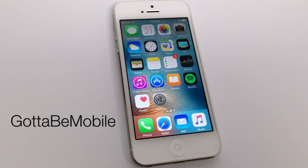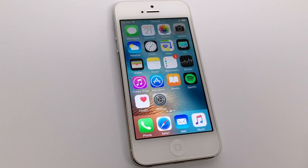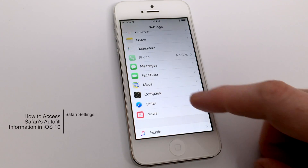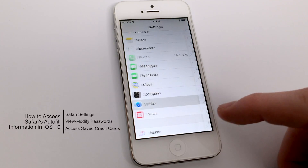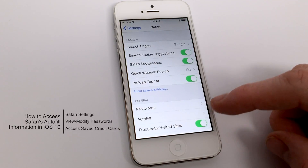Hello again everyone, this is Tim Buell for gottobemobile.com, and I'm back today with another iPhone video tutorial. Today's topic is how to access Safari's autofill information in iOS 10.